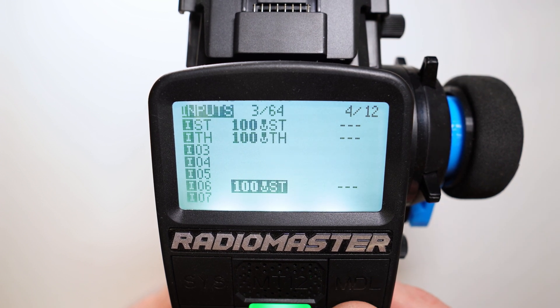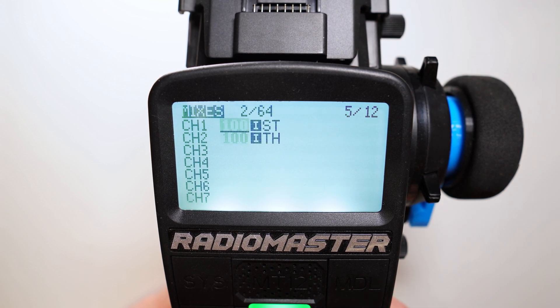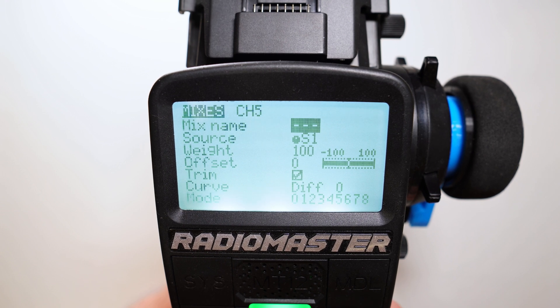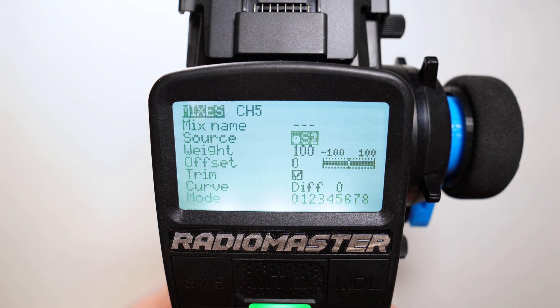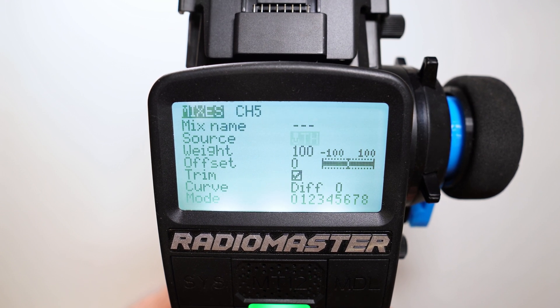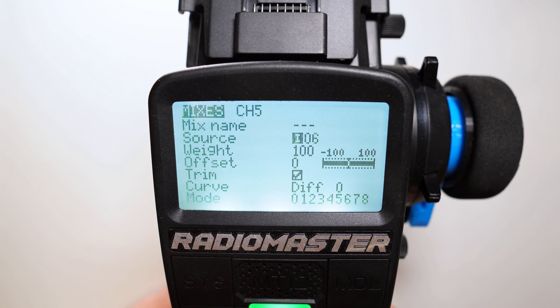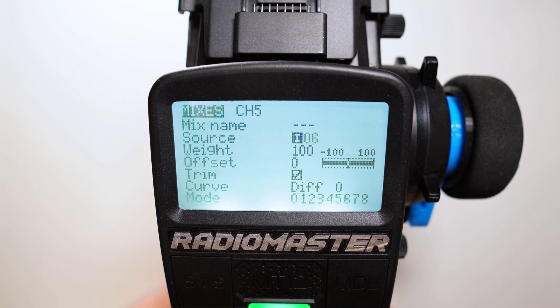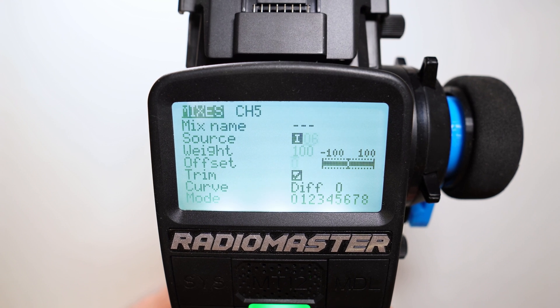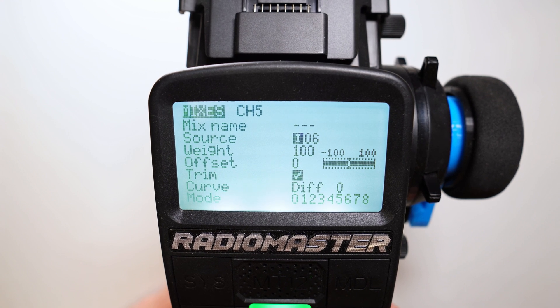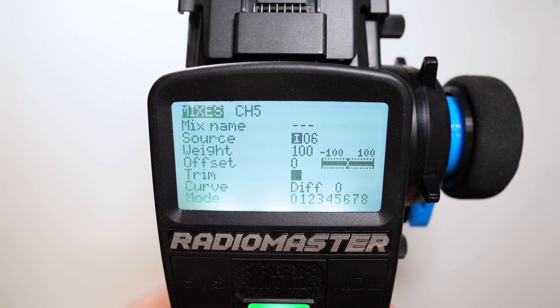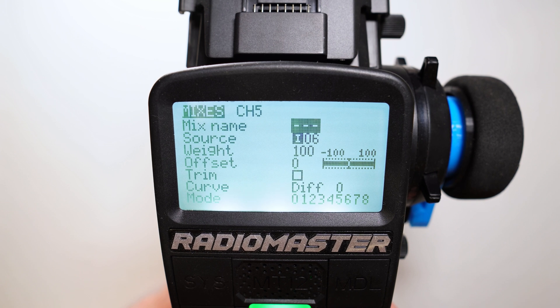Now let's use this input — we go to channel 5, set the source to input 6, turn off the trim, and that's it.